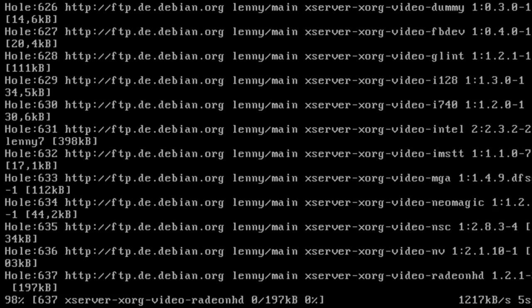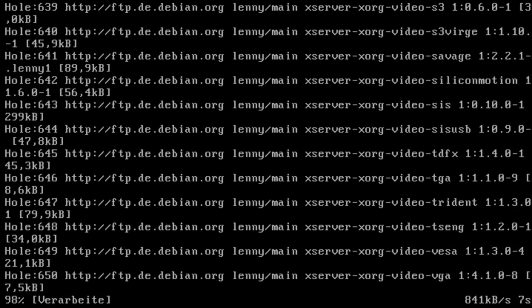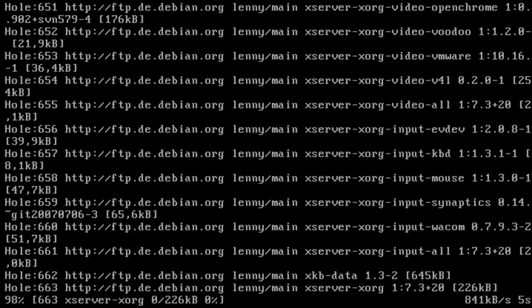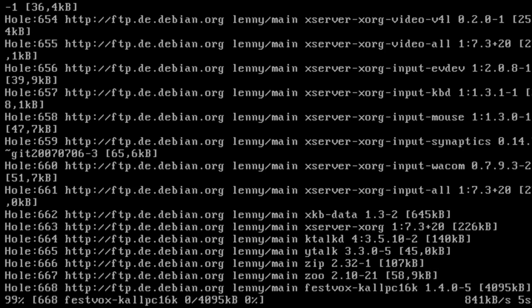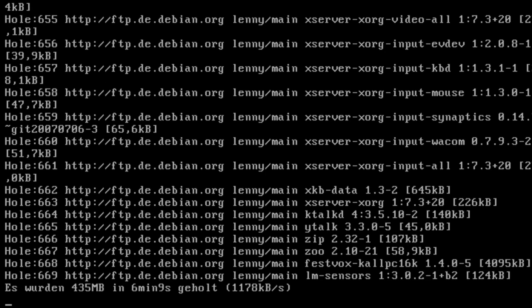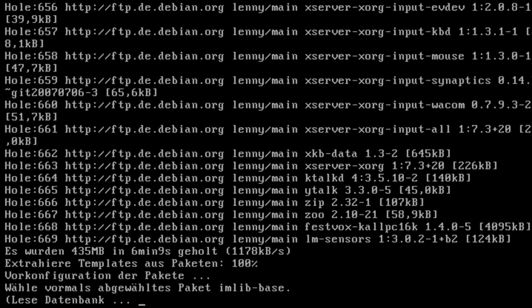So there we go. 5, 4, 3, 2, 1. And there we go. And now the magic happens. It installs KDE.